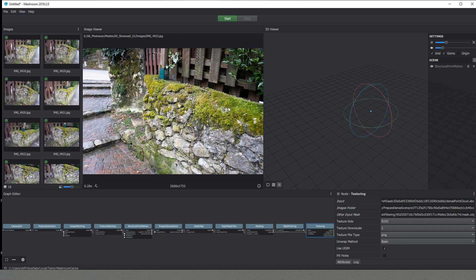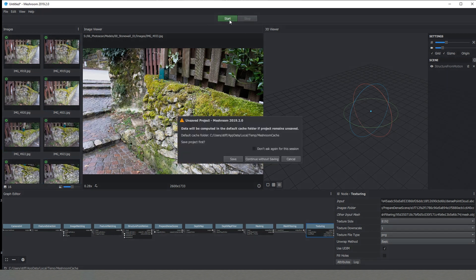The moment that we already have calculated our 3D data here it will appear our mesh and the way that the software works is very simple. Now that we have all the images imported we can just click start. It will ask us to save our scene. Now I'll skip saving it but I strongly recommend whenever you are working on your projects just to go and save it.